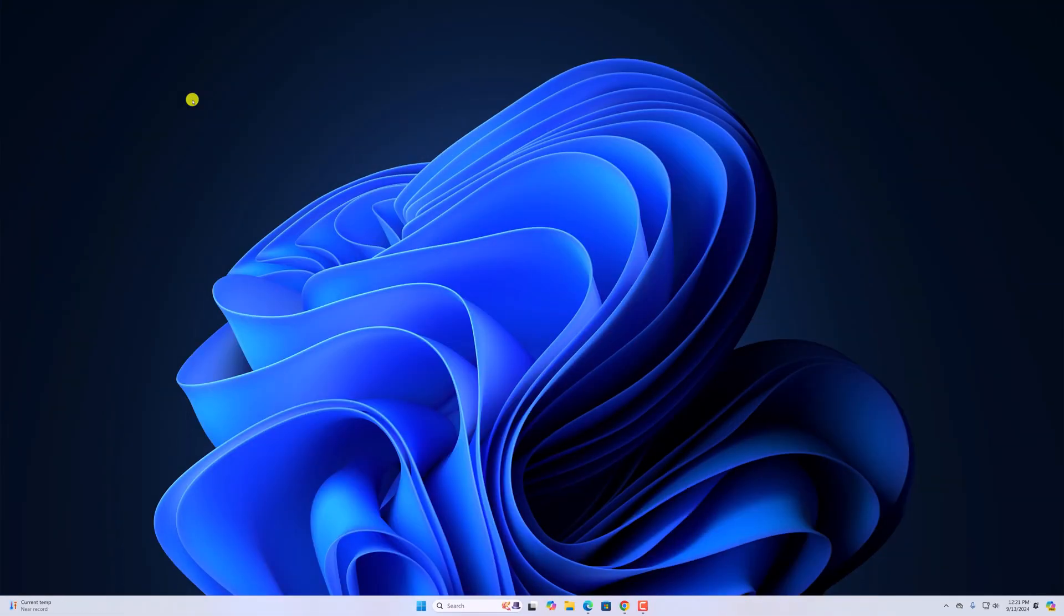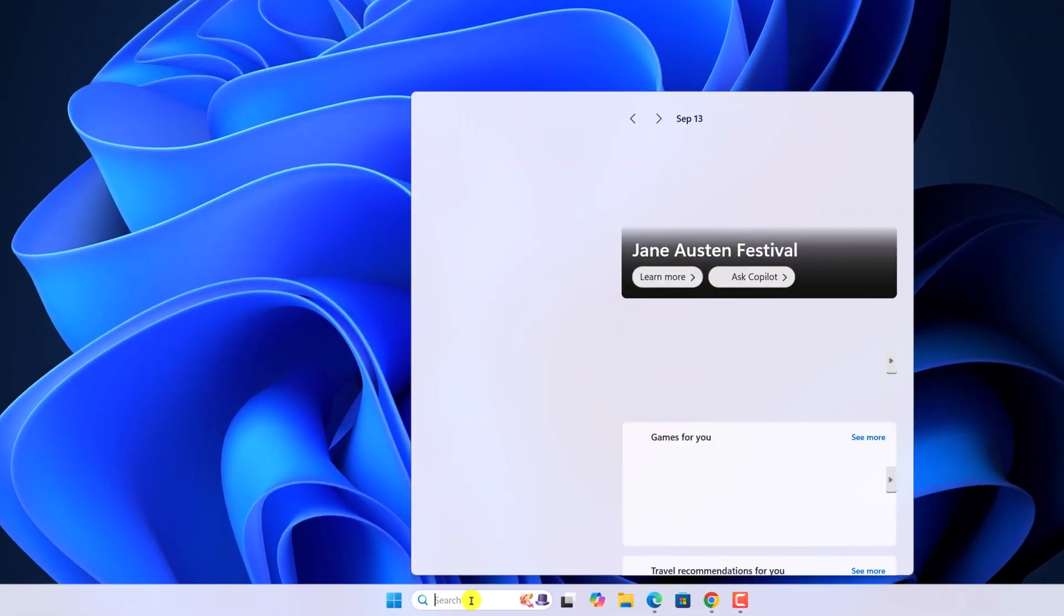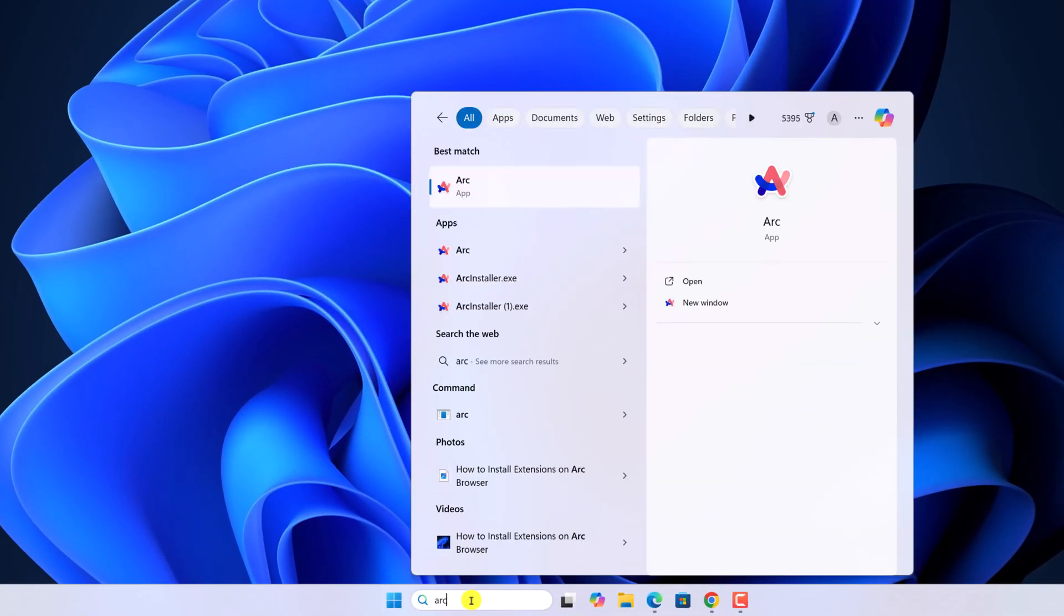For that, simply open the Arc browser. Here on the search option, search for Arc and open the application.